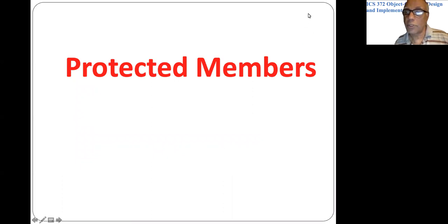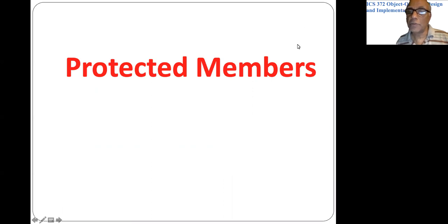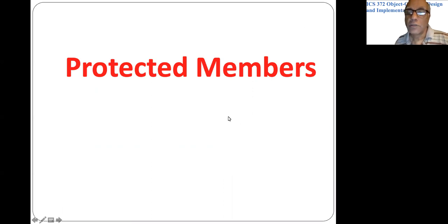We will cover protected in a different video.